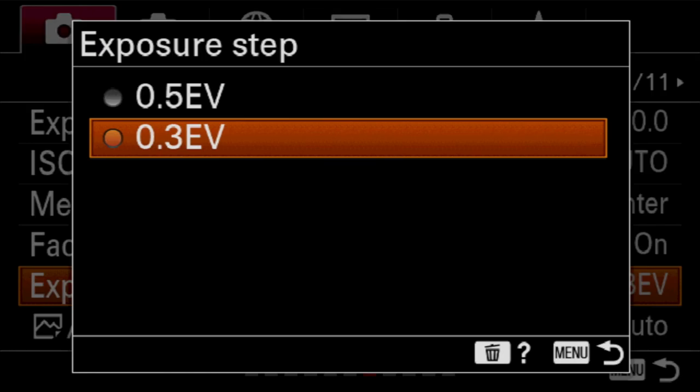Exposure step is for the actual camera — are we adjusting in third-stop increments or half-stop increments? Third-stop increments give you more discretion. I always use third-stop increments. I never set any piece of equipment from lighting to cameras to half-stop increments. I once owned a series of flashes that only operated in half-stop increments and it was super frustrating because I could not set the exposure I wanted on a subject with any precision. I would always leave this in third-stop increments.